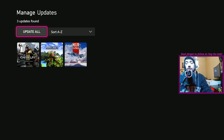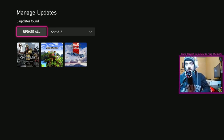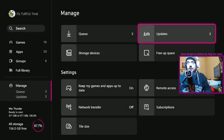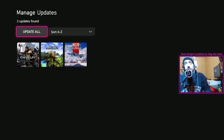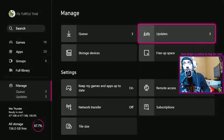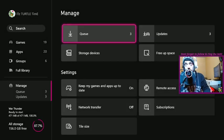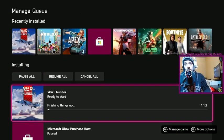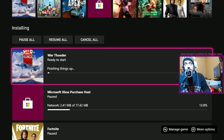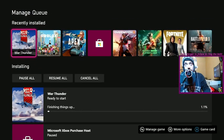So if you're having problems getting your updates to show up in the updates section, you just see a spinning circle, or any of your games say finishing things up at the end here, as you can see here, I'm going to show you how to fix that quickly.